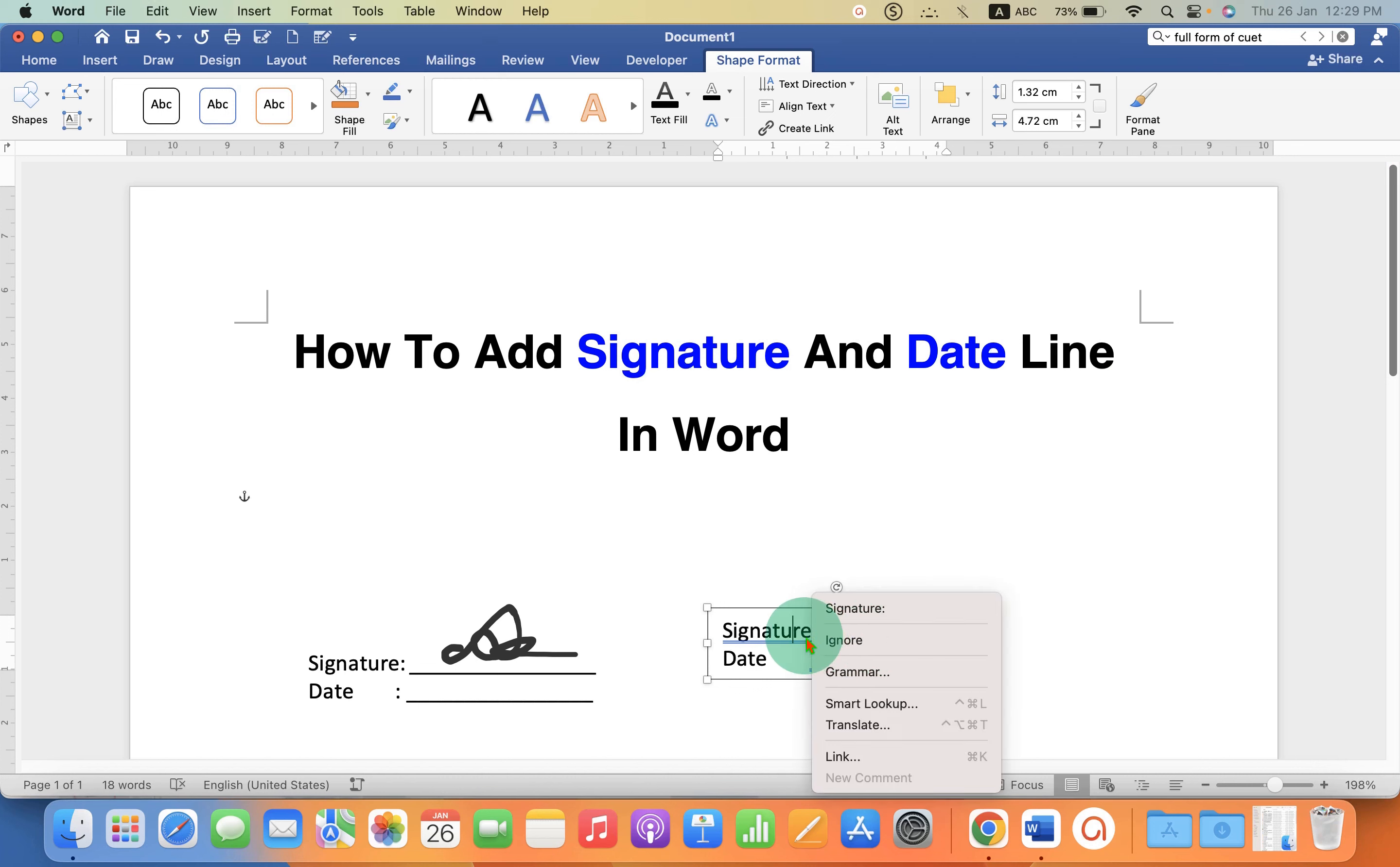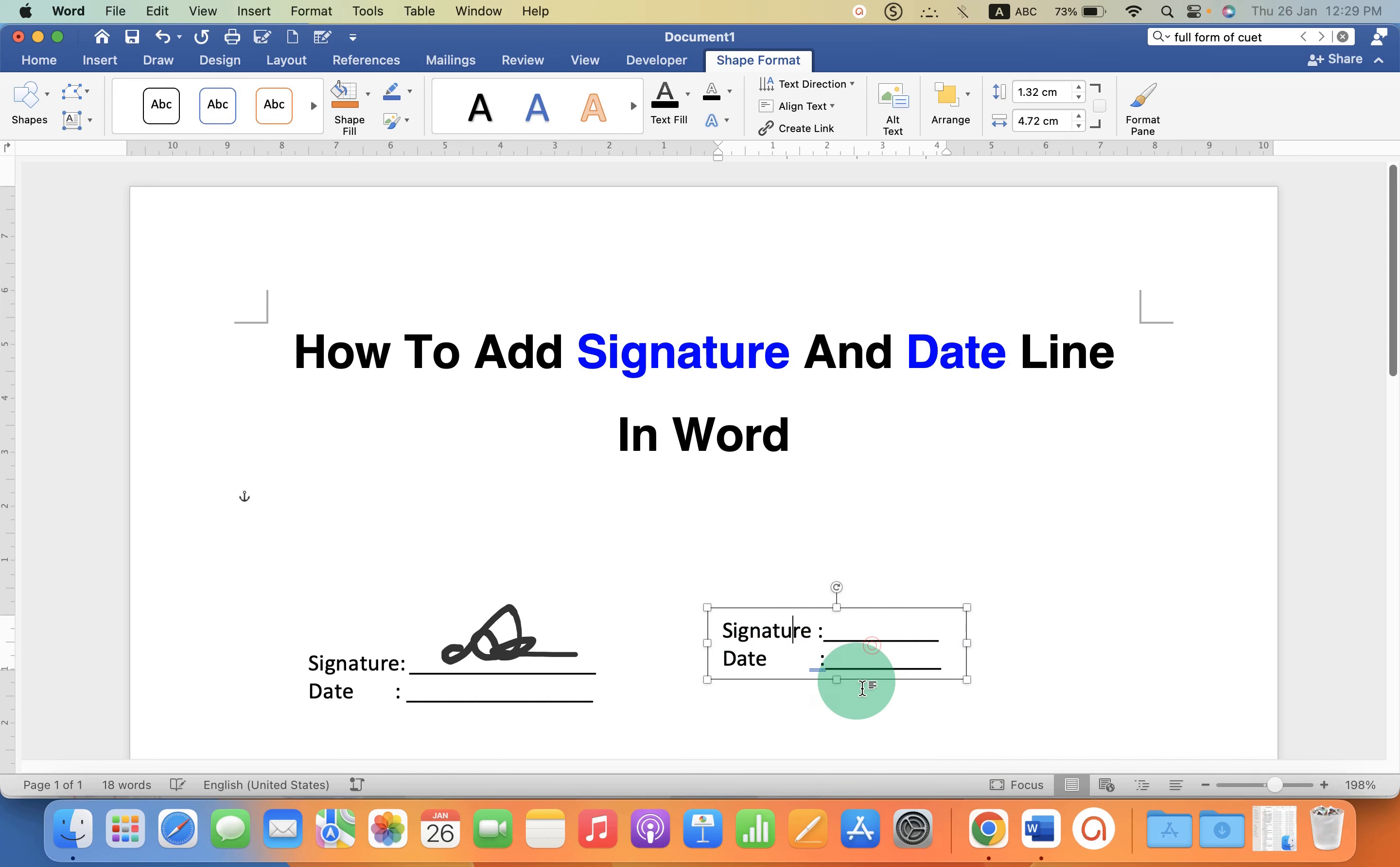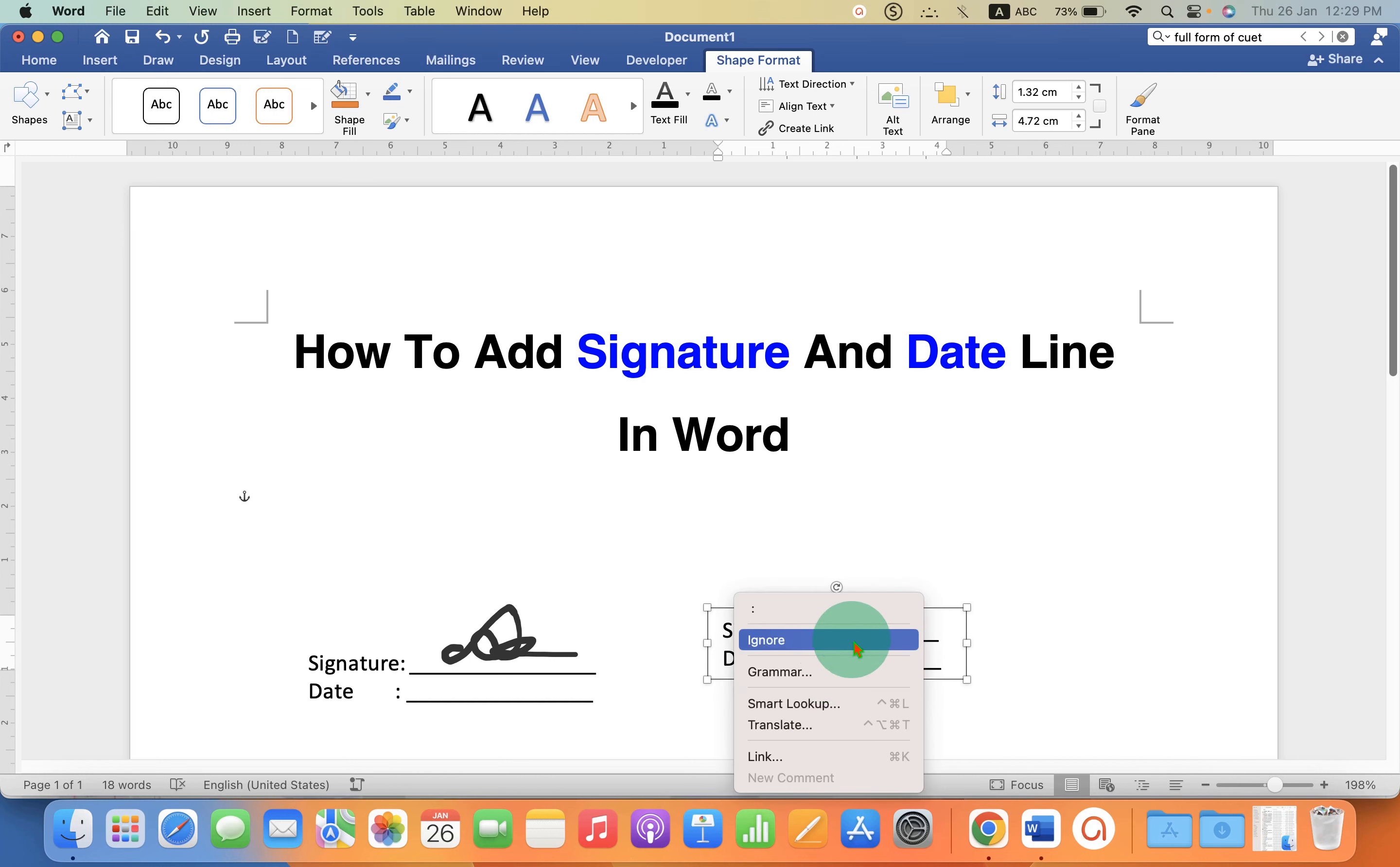To remove this blue line just click on ignore to ignore the formatting errors.